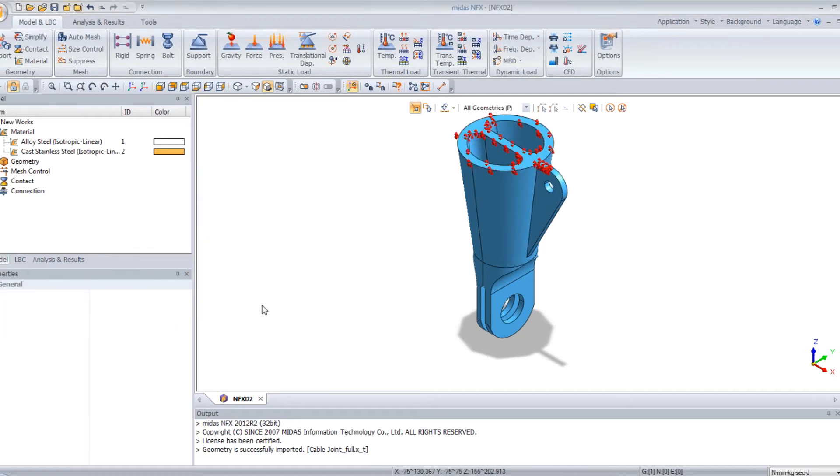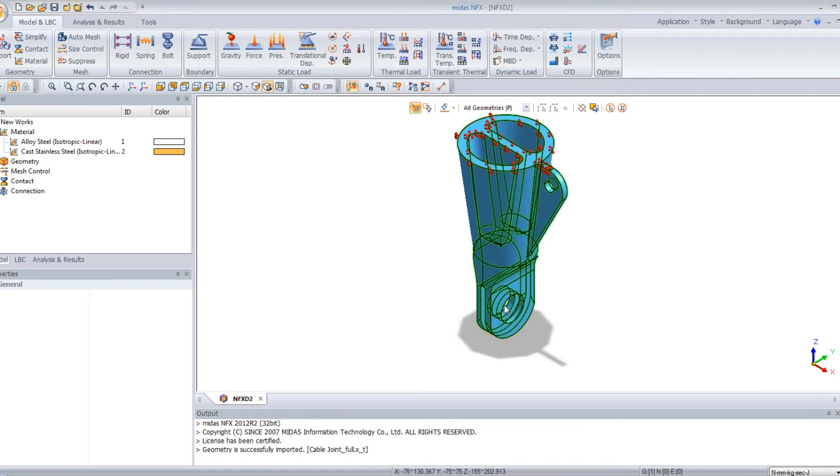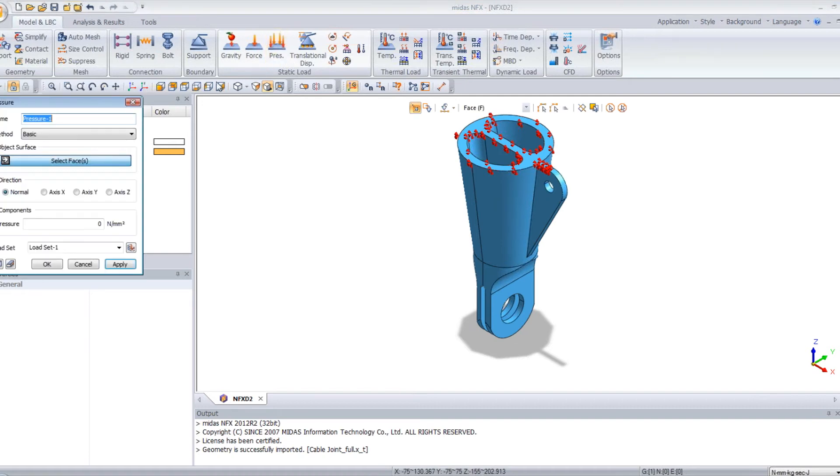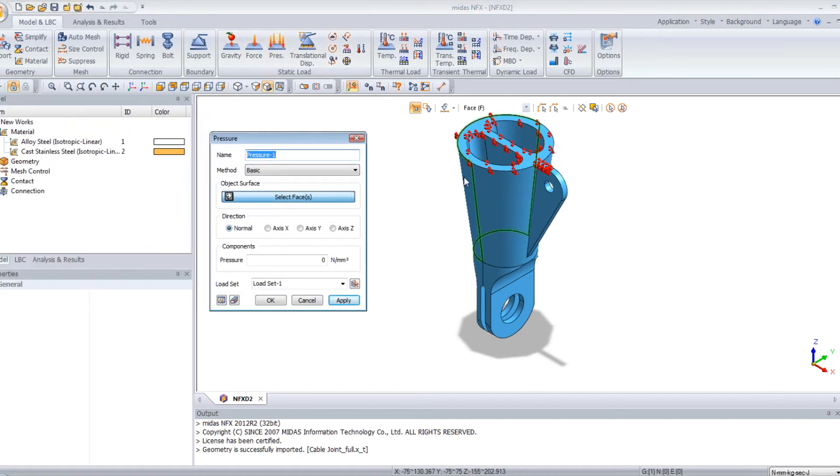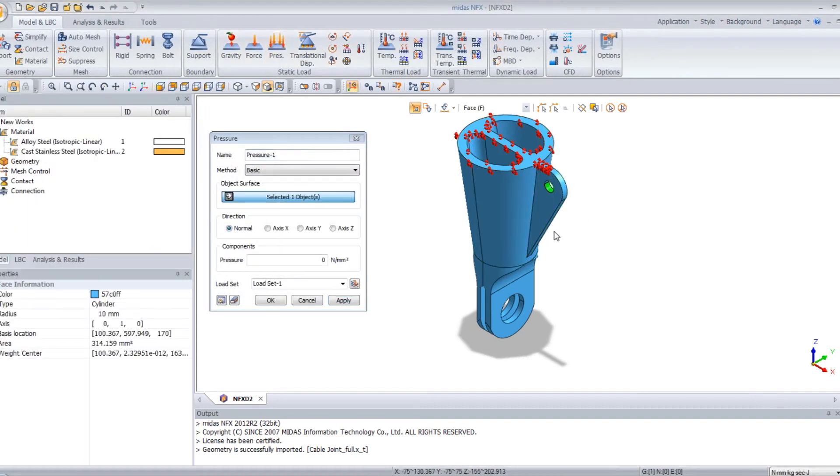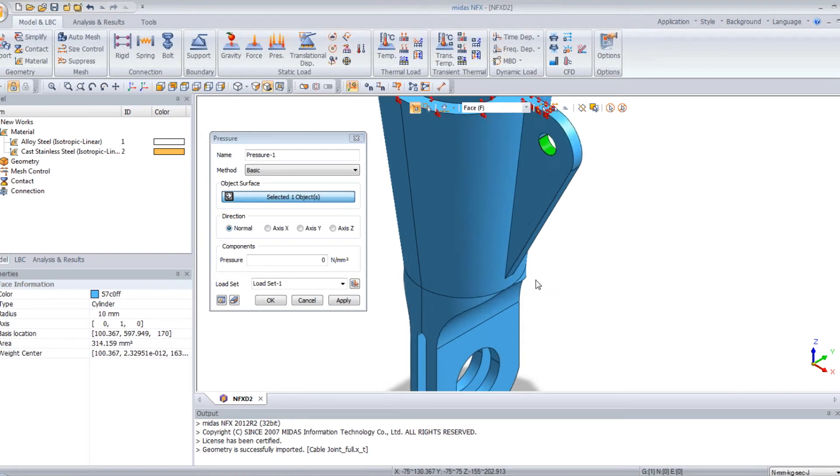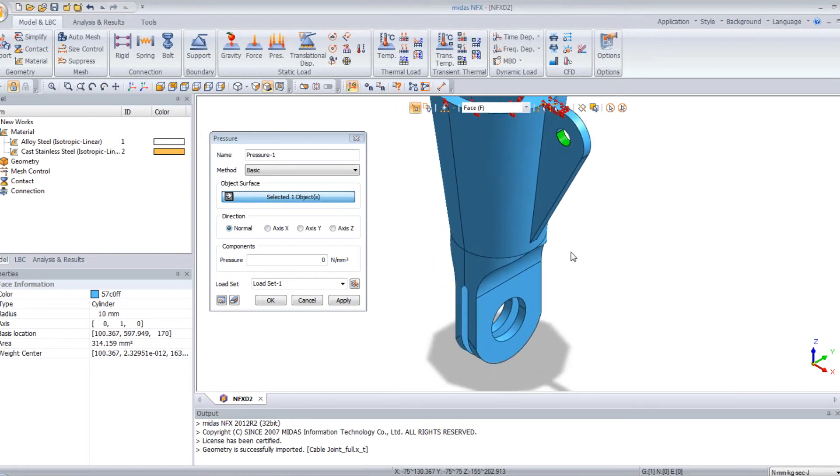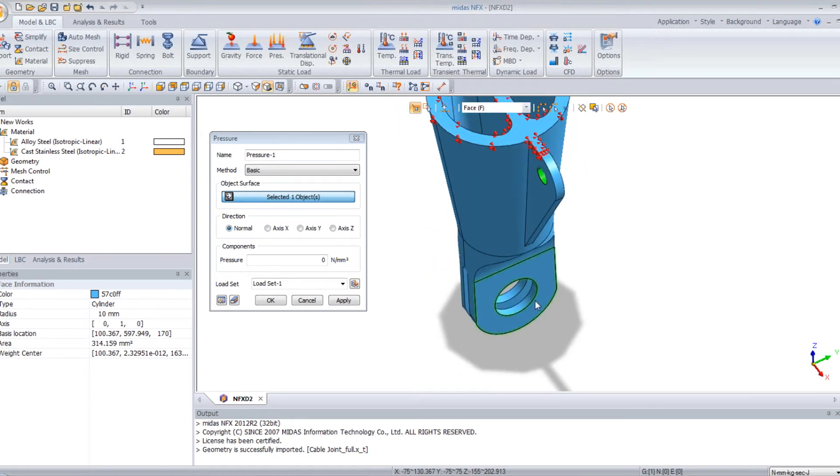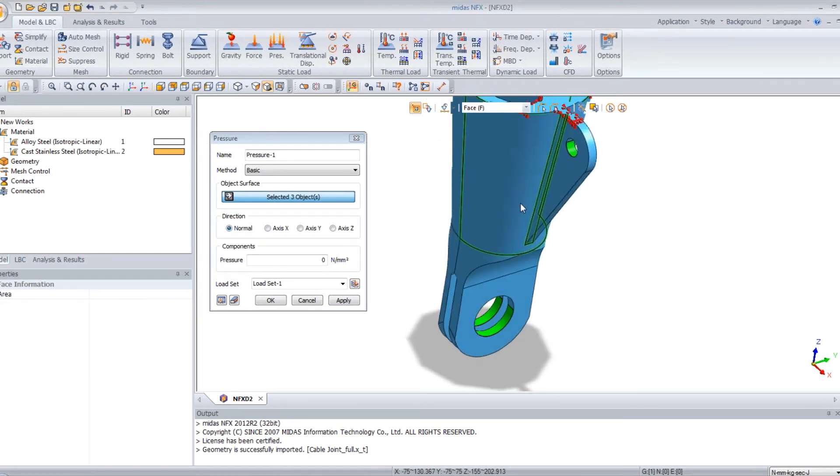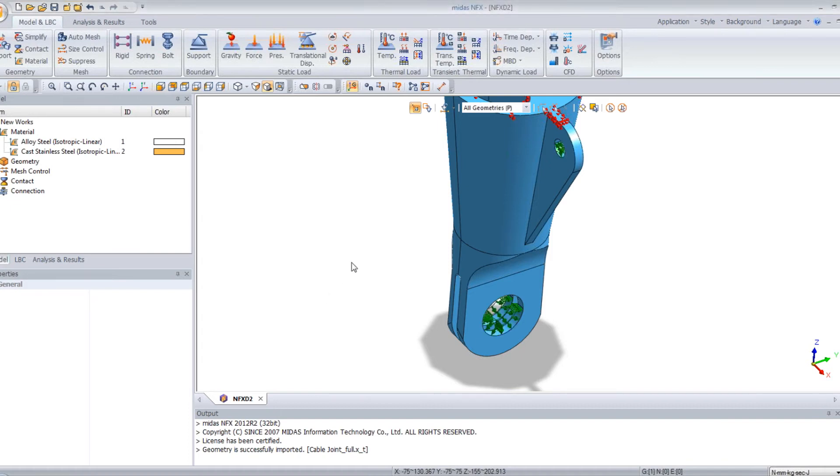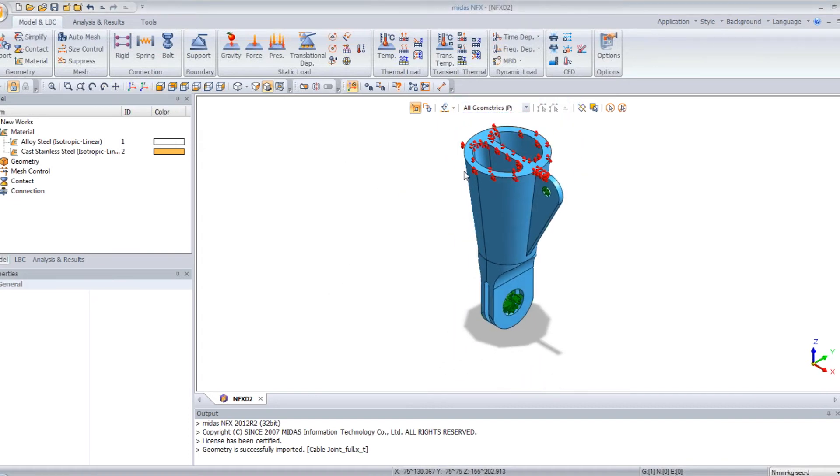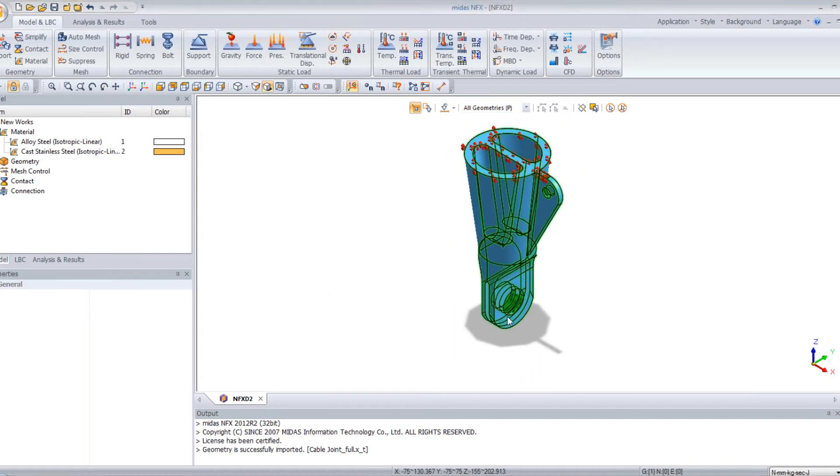Now I will assign a pressure load to these three faces, the two here and the one here. So I click on pressure and I will select these three faces in my model. OK. 10 tons per square millimeter. OK. And you can view the load in green here.